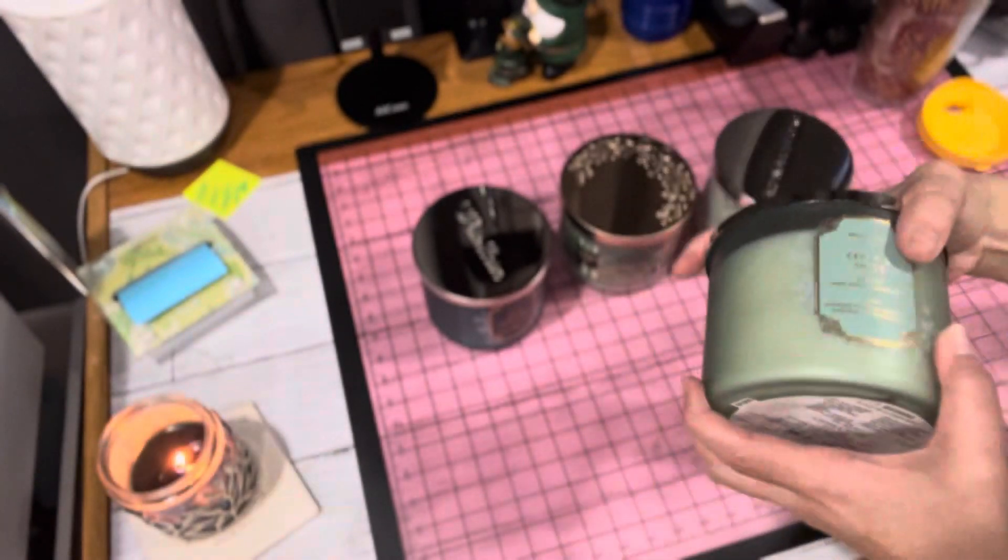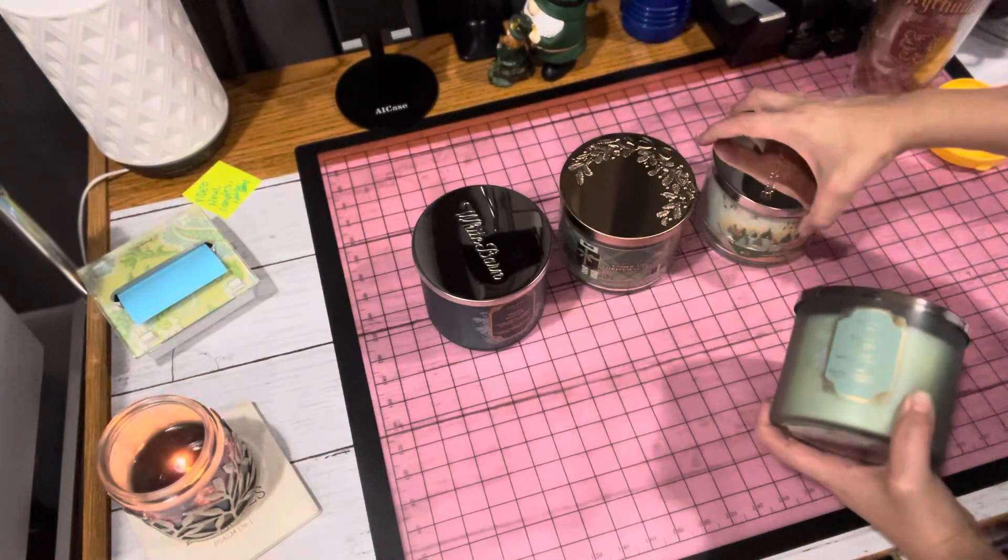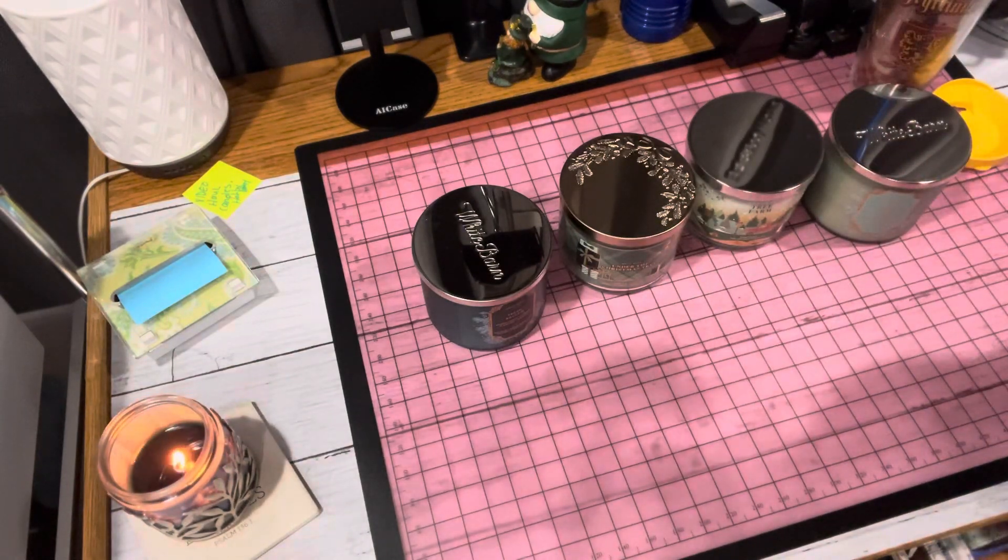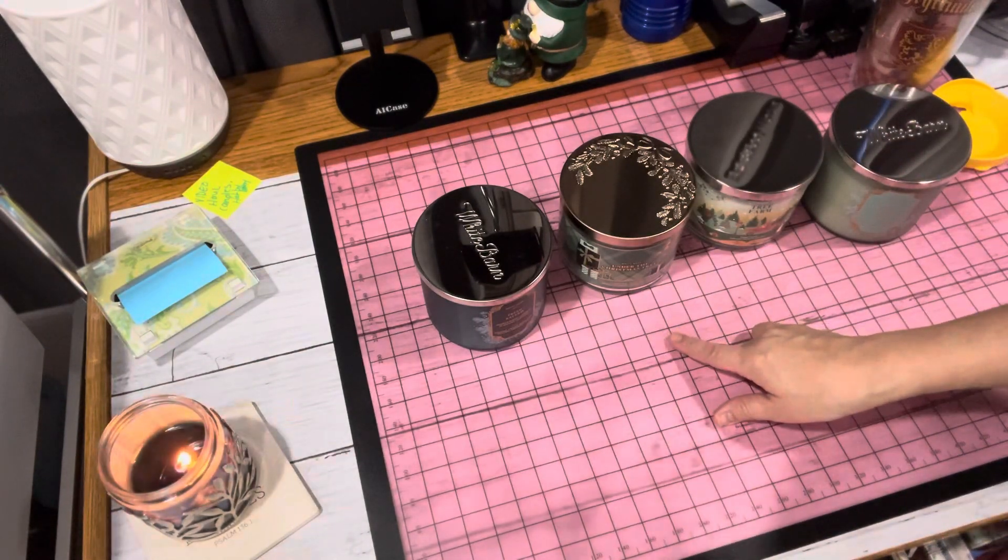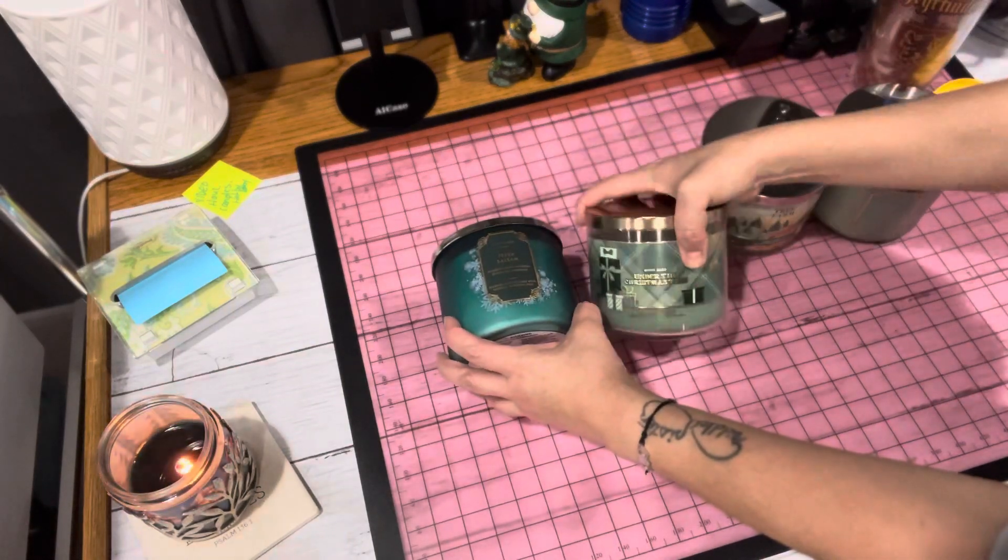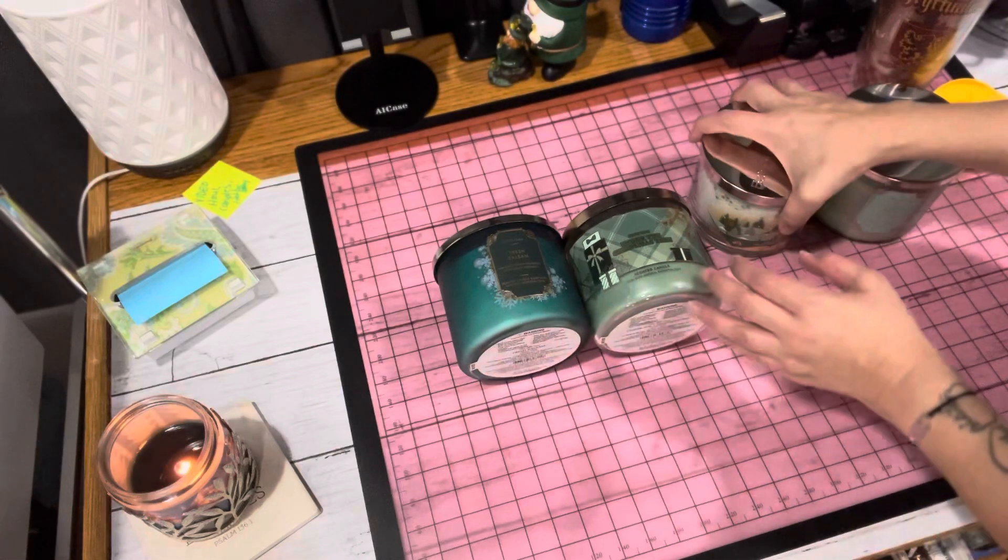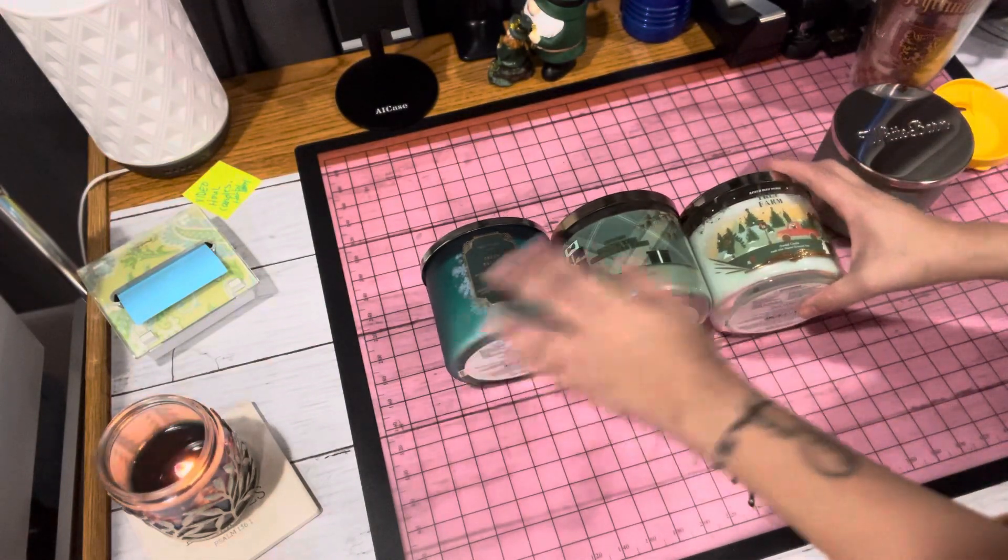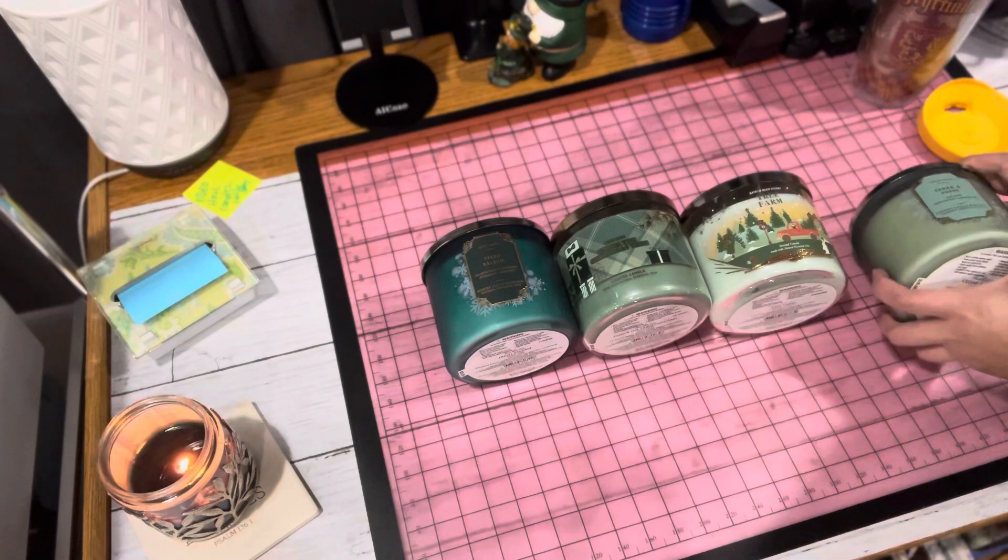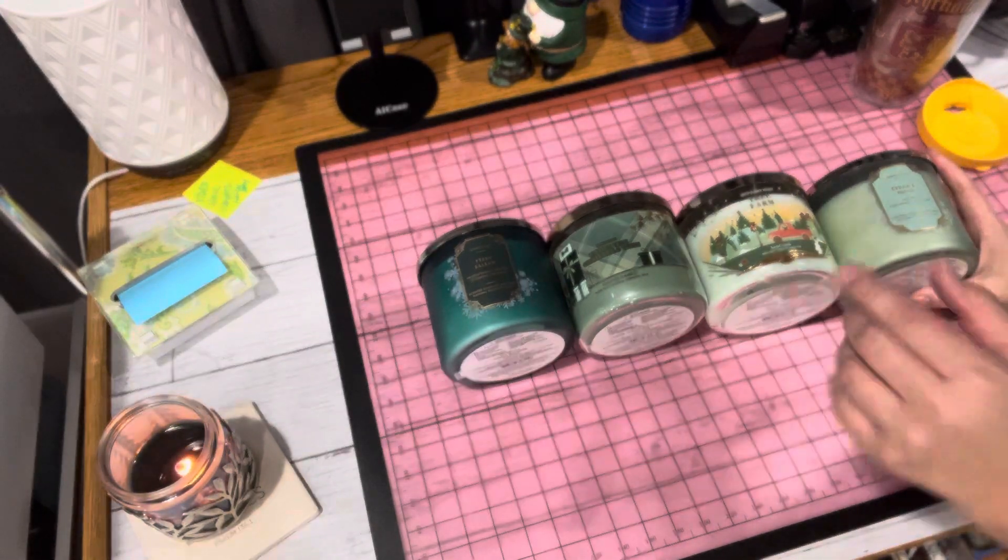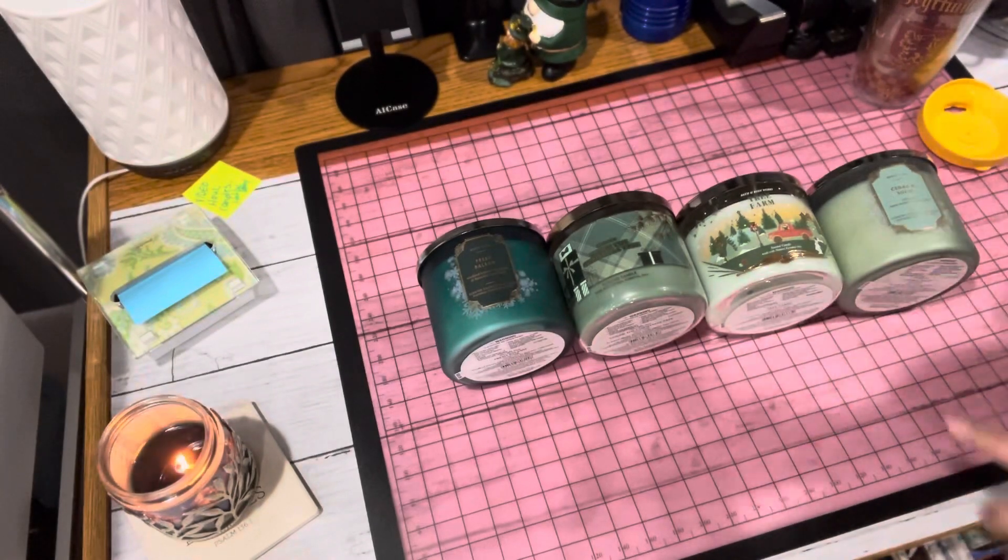They were on sale for $9.99, so I got four of them at Bath and Body Works. Can't wait to burn them. They're all like greenery, they all have the same like scent to them.